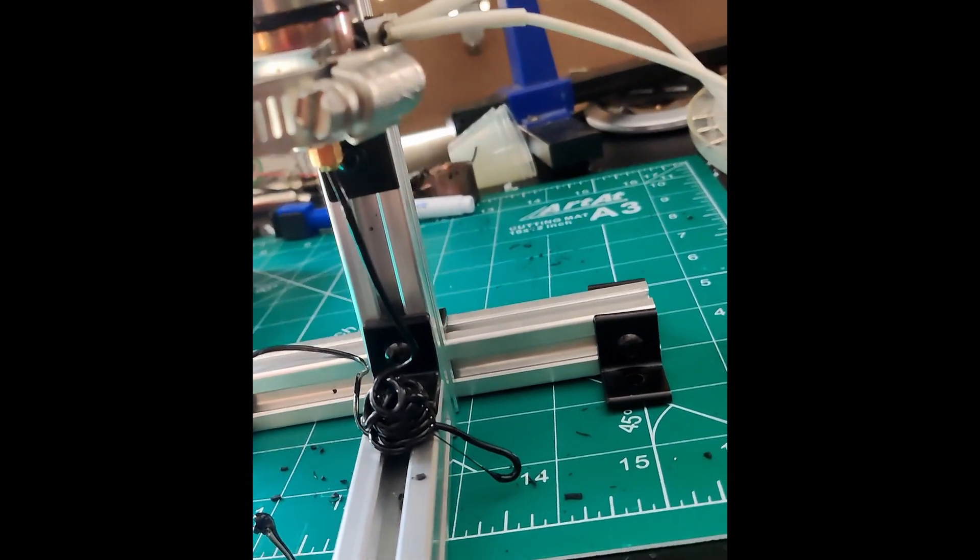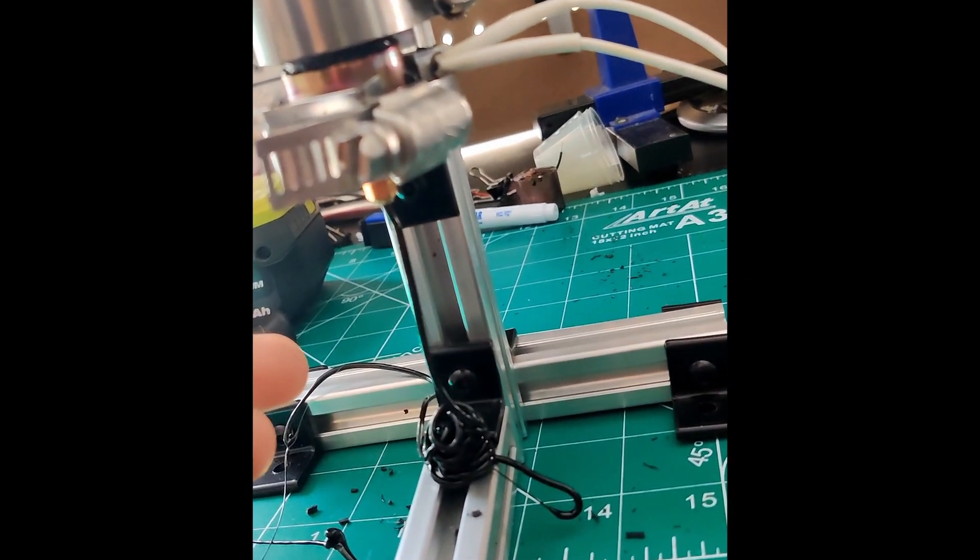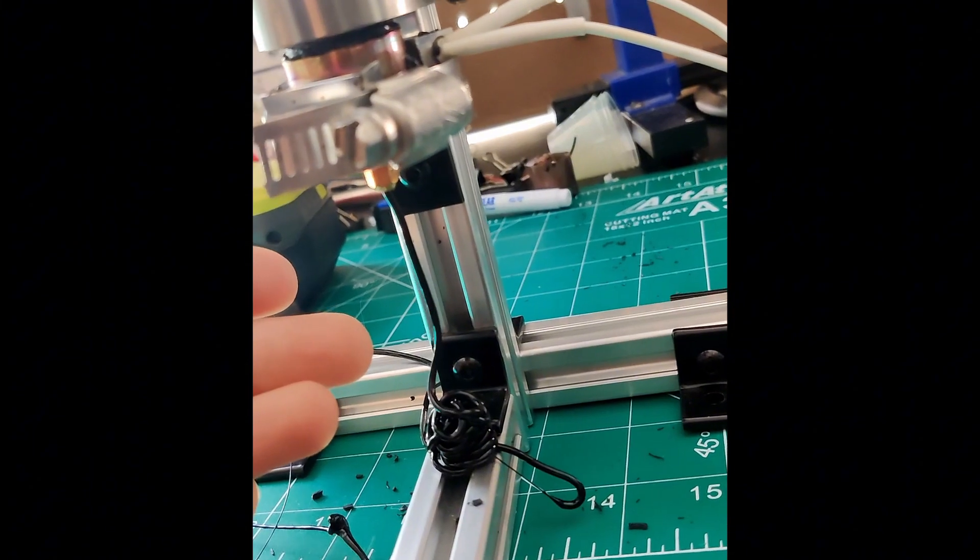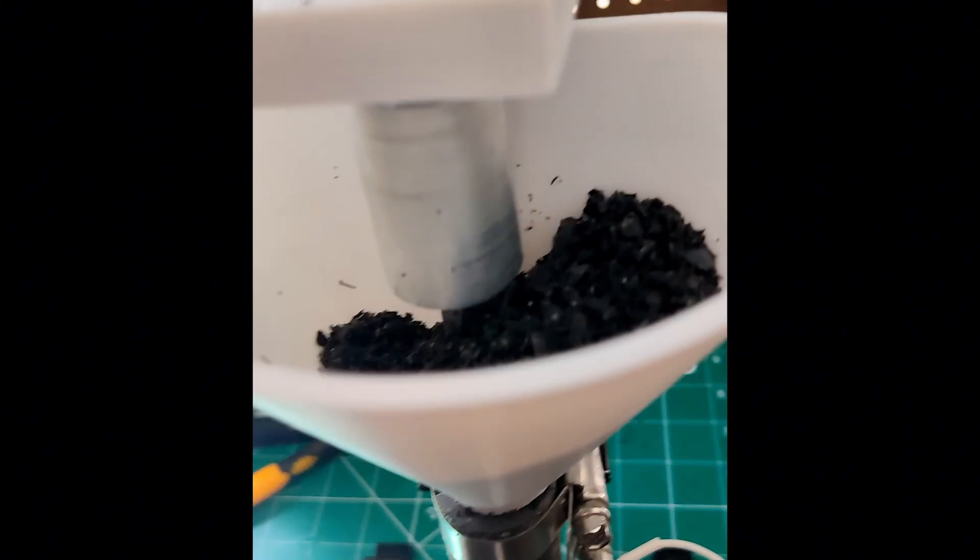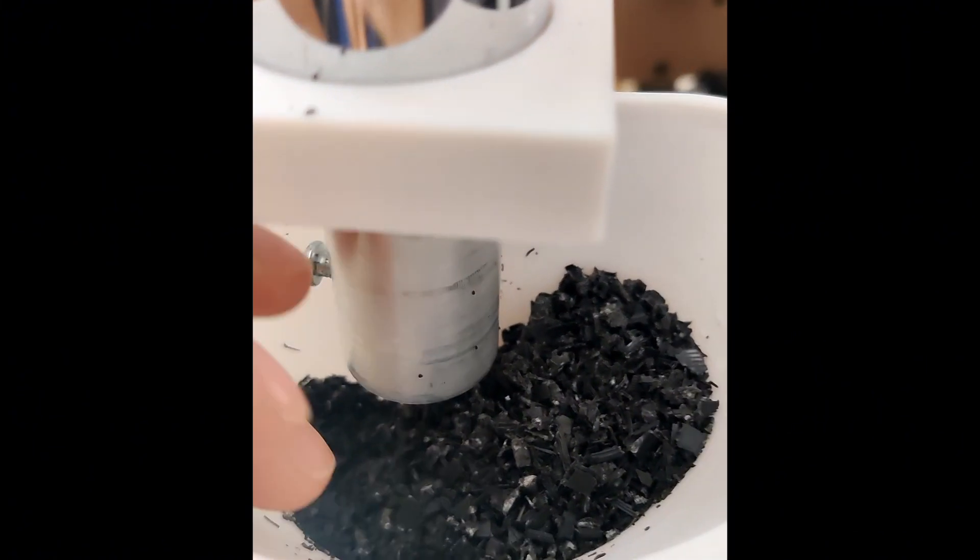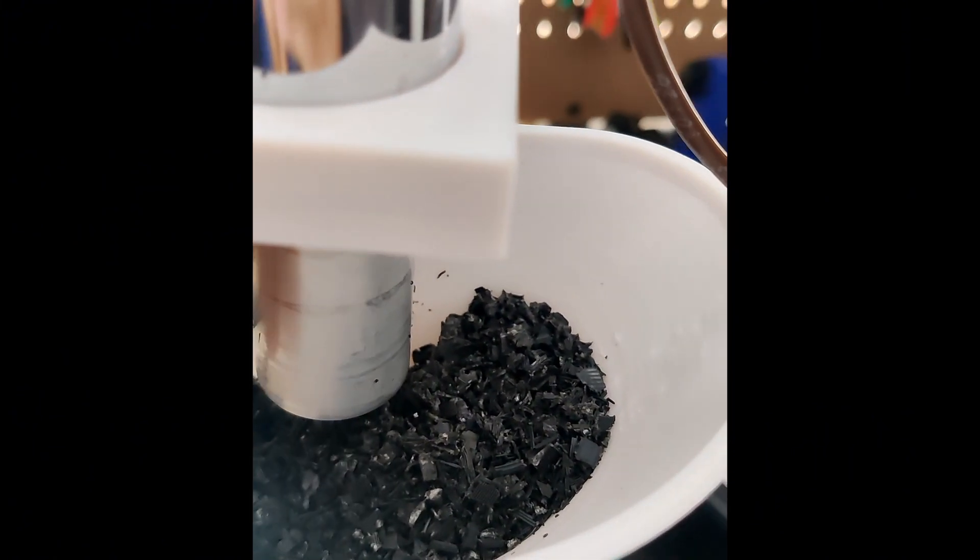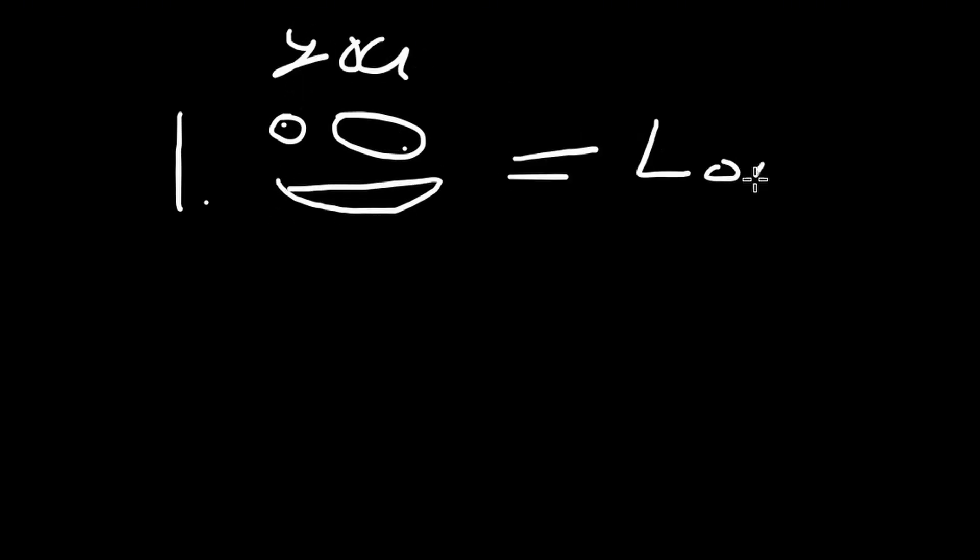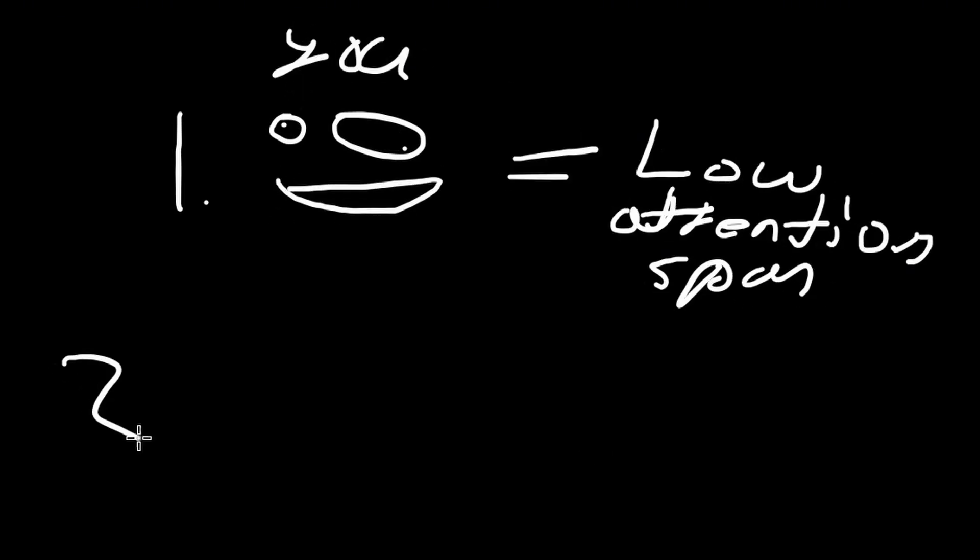As you can see, it's extruding PLA. Now, there is a bunch of things that need improvement, and I will work on those next video. Because one, you do not have the attention span to watch a 30-minute video, and two, I still haven't done it.